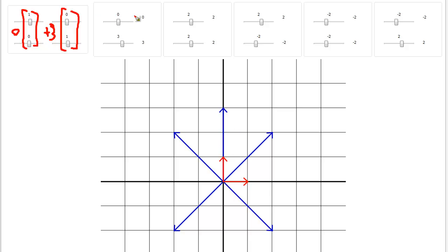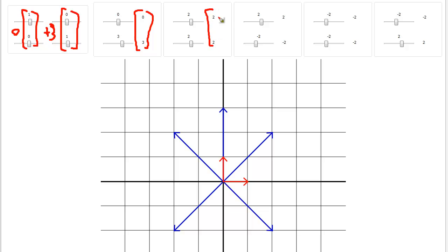The result here is 0, 3. So it's like we take the value of this slider and put it here, and the value of this slider, put it here, multiply, add, and that gives us this resulting vector. And same thing here — resulting vector. So 2, right here, 2, and 2 and 2 here. 2 times that, plus 2 times that, gives us this, and so on and so forth for the rest of these.